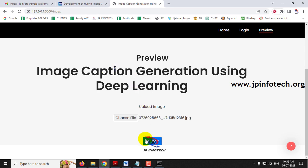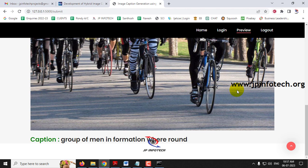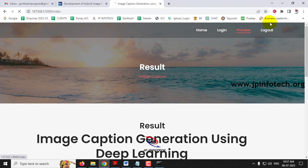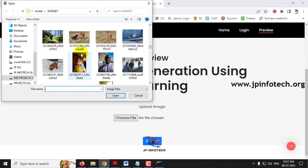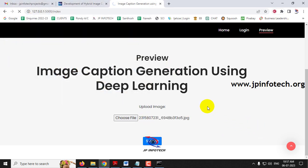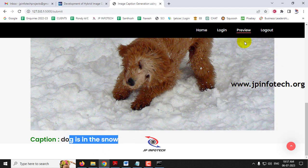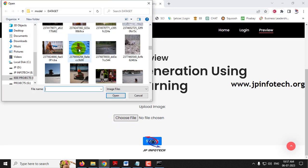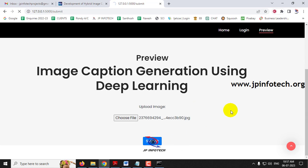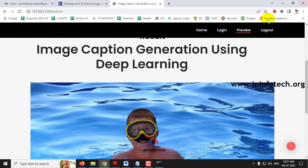Now let me select another image and click Submit. The result is: 'group of men in formation were round' — it is a group of men but they are not round. Let me select another image and click Submit — 'dog is in snow,' which is somewhat okay. Let me select another image and click Submit — 'boy in swimming pool is being splashed by swimmer in blue' — this is okay.